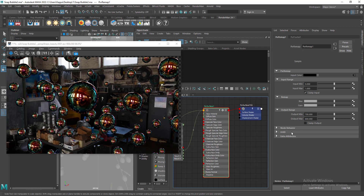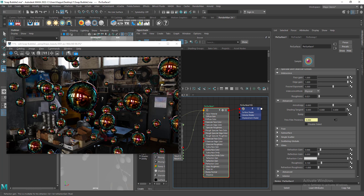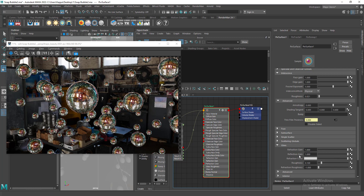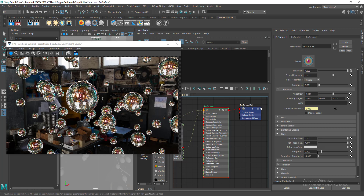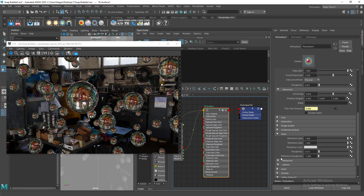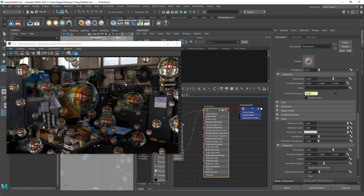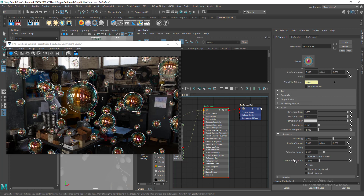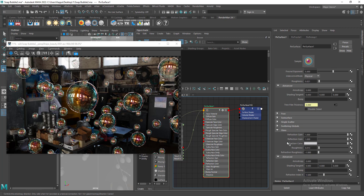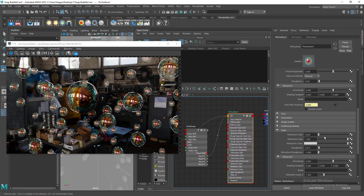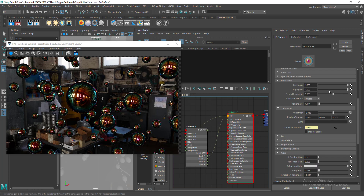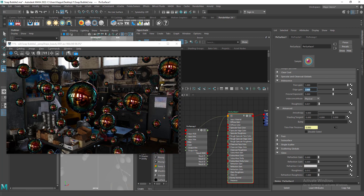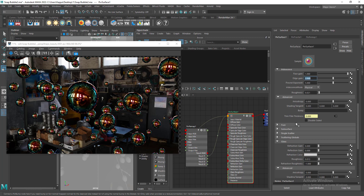Now we can enable glass and check whether it's working fine. We've enabled refraction gain and reflection gain. Let's reduce the roughness and go to Advanced to set this to thin glass. Now you can see it works as a bubble. Let's work on the iridescence. The specular looks the same everywhere, so let's increase the edge gain to get strong highlights on the edges. Now we're getting some strong highlights on the edge areas — this is really cool.